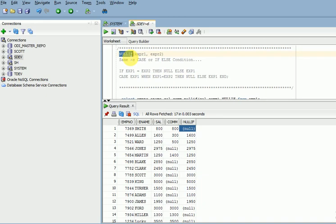If you have a requirement like comparing sales data — for example, previous month sales and current month sales — if both are the same you do not want to display the data, but if there is a difference you want to display the current month sales. That is when you can use the NULLIF function instead of writing an IF condition.